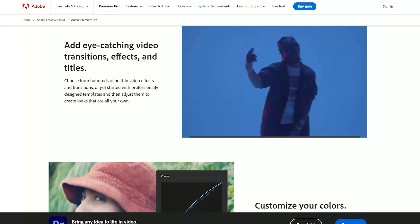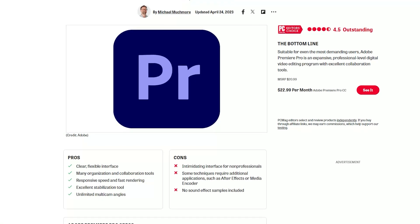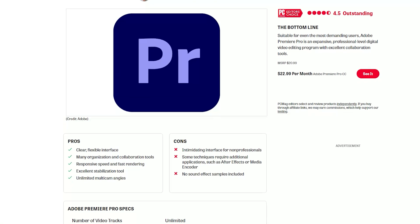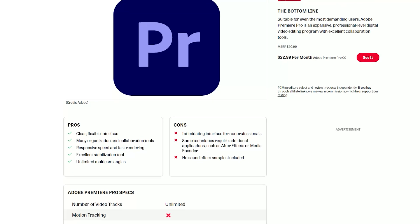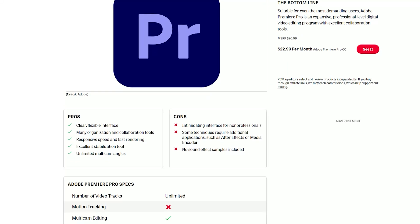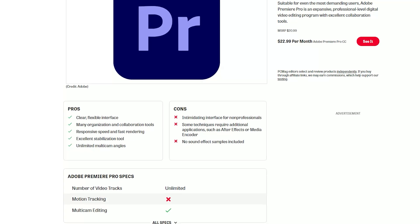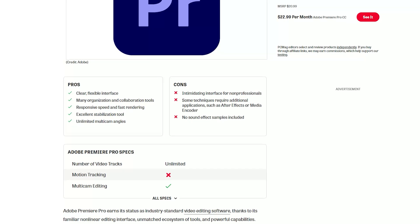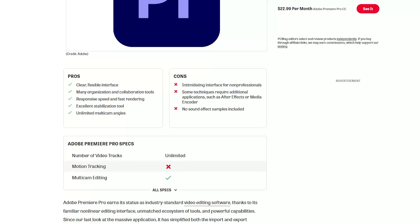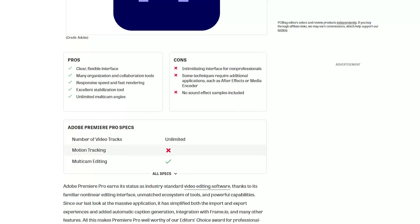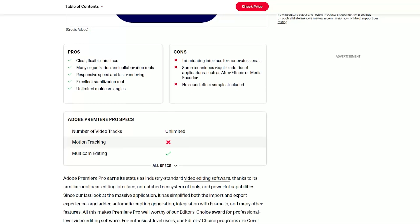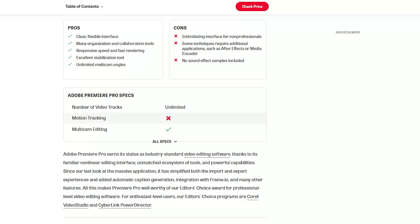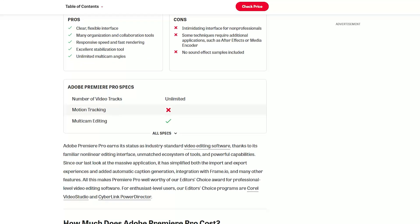While Premiere Pro offers a wealth of features and functionalities, mastering its full potential may require some learning for beginners. However, Adobe provides extensive tutorials, resources, and a supportive community to aid users in learning and maximizing their editing skills.